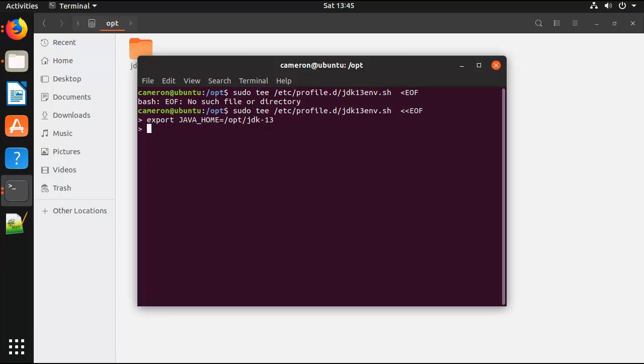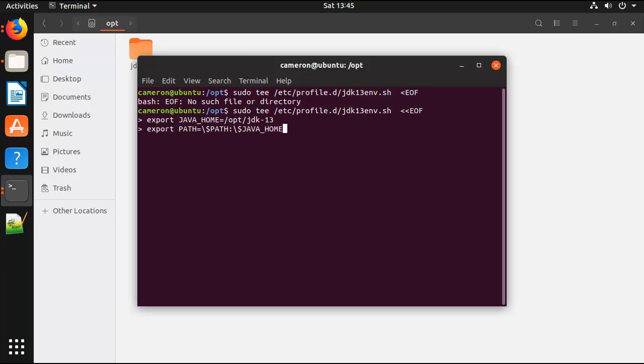I also want to add the JDK bin directory to the path, so I just say, hey, go set the current path equal to, we'll set the path to whatever the current path is, along with what we just set for JAVA_HOME, which is /opt/jdk-13, and specifically the bin directory of JAVA_HOME onto the path of the Ubuntu machine.